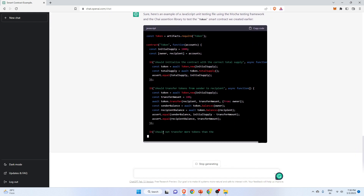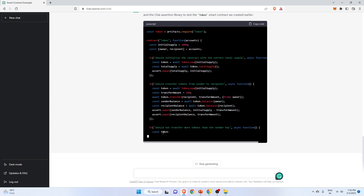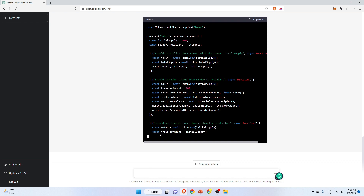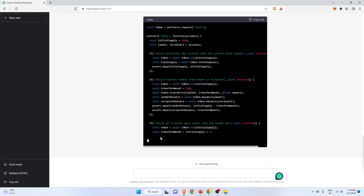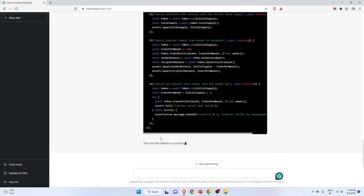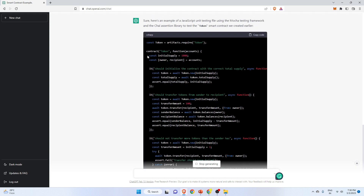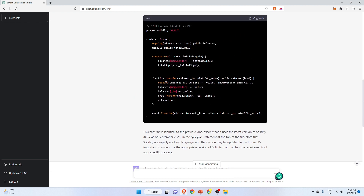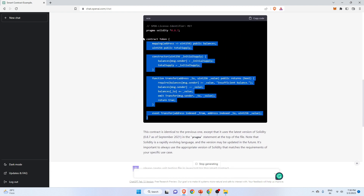As I said, there might be some minute mistakes which you have to find yourself. ChatGPT is doing the best it can to create this testing file. It has created this unit testing file for this particular smart contract, which you can check as well. Now let us do another thing with ChatGPT — let me go to the browser and search for a Uniswap smart contract.